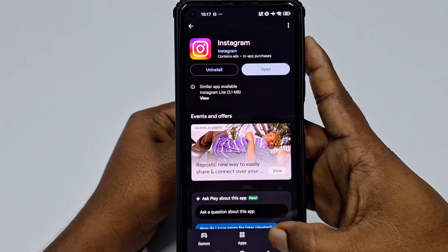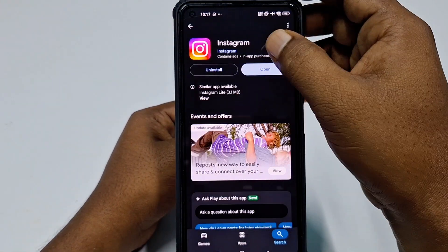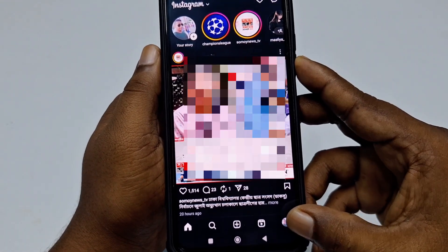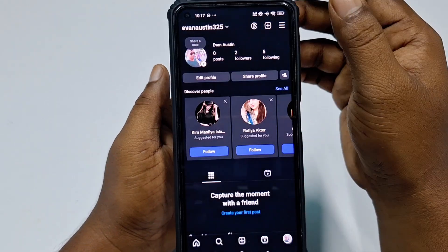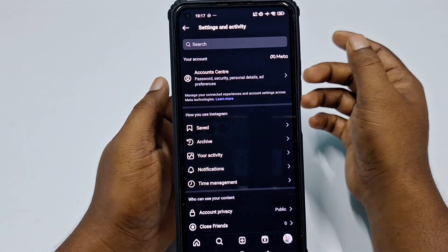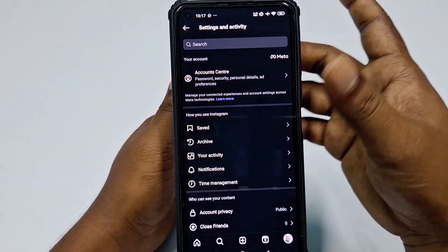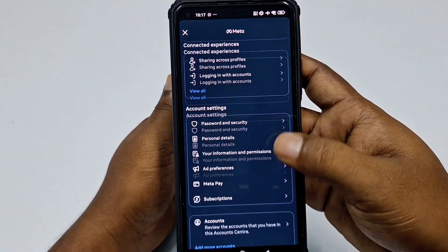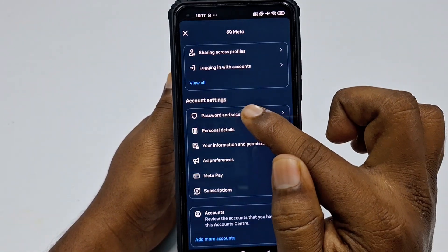First of all, go to the Play Store and update your Instagram application. After updating, click Open. You will see the Instagram interface. At the bottom you can see your profile icon — click on it. Then click the three-dot menu, and you will see the new interface from Meta. Click on Account Center.